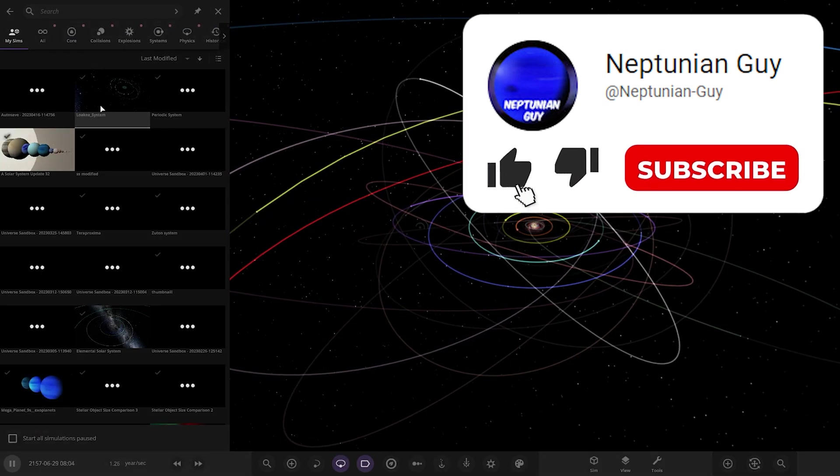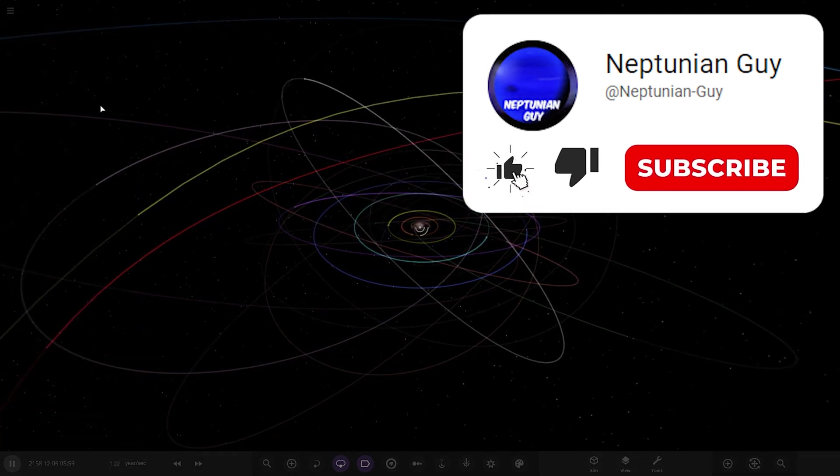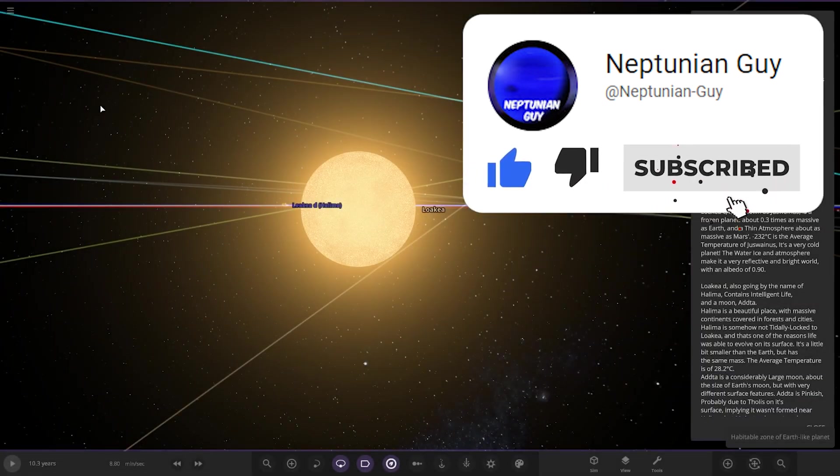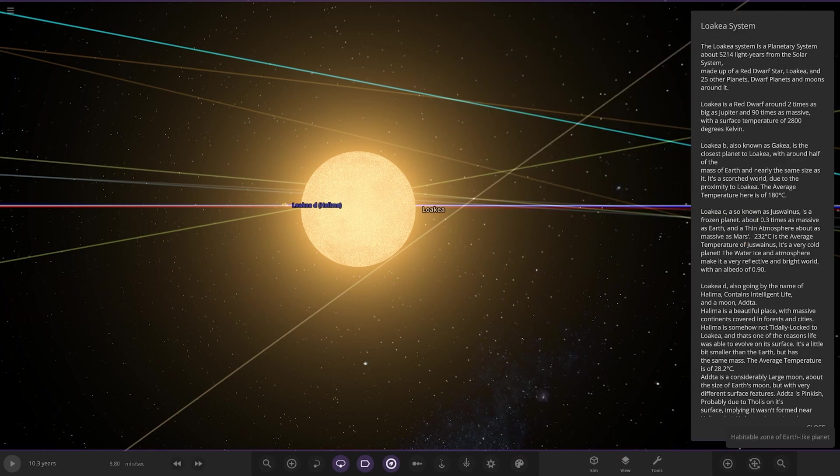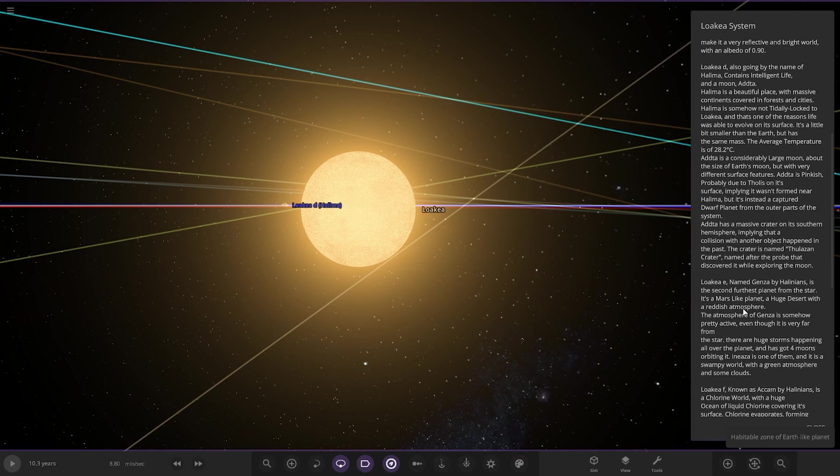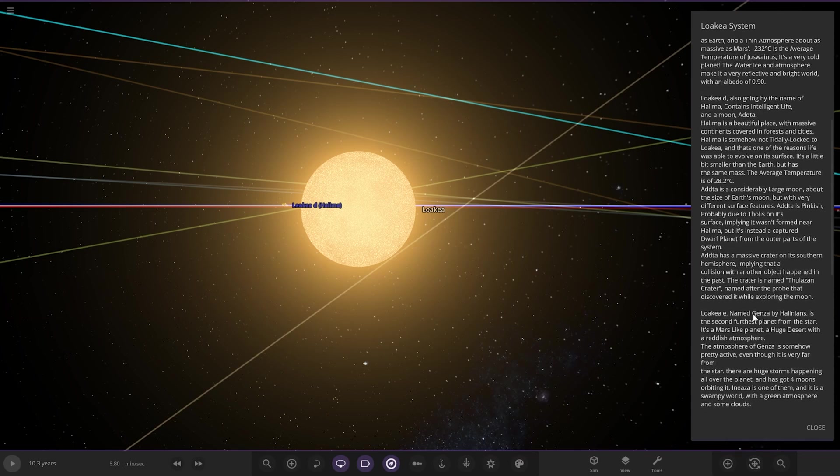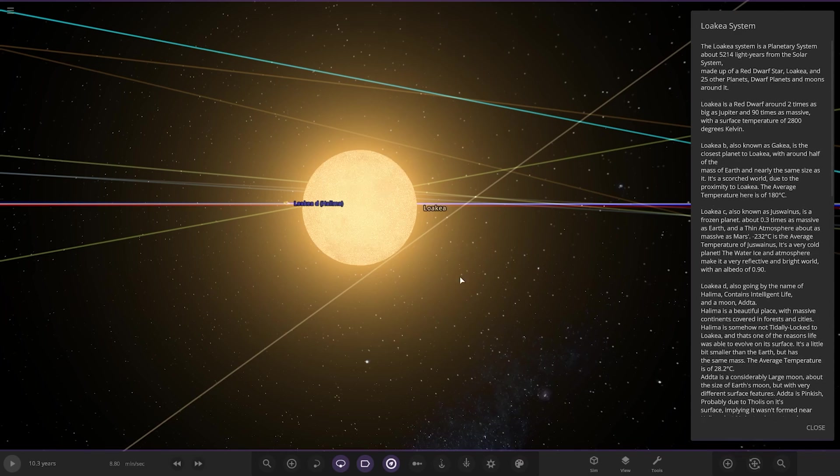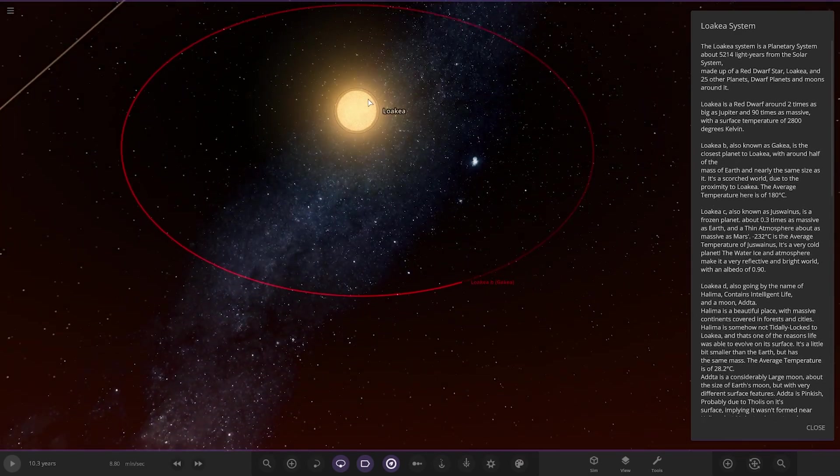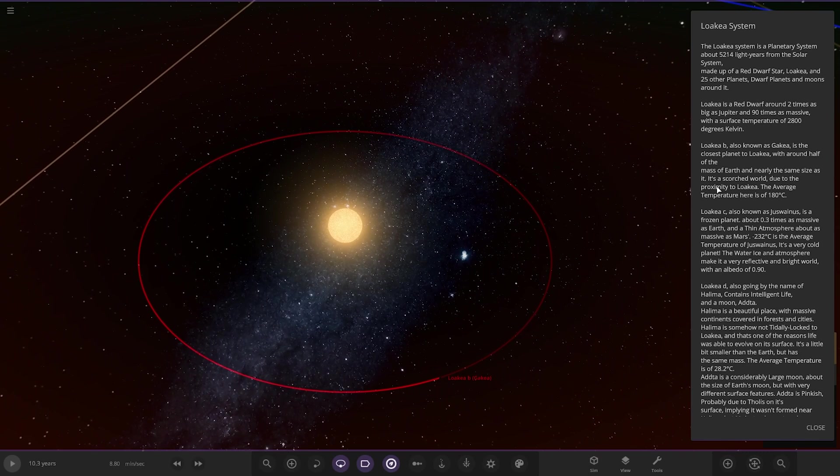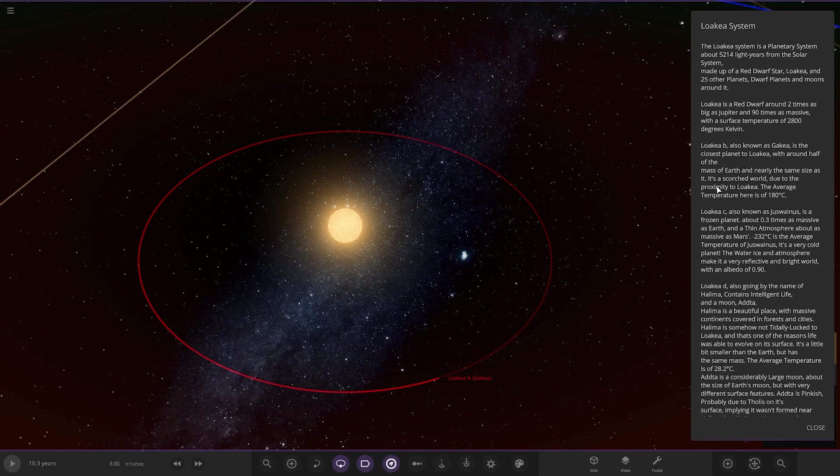There it is. So the only thing he said was it has a big description. The Lokia system. This is a planetary system about 5,249 years in the solar system, made up of a red dwarf star and 25 other planets around it.